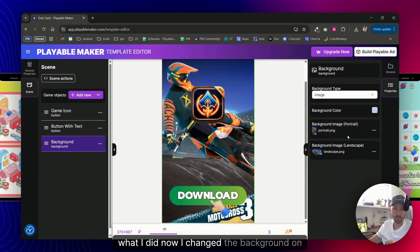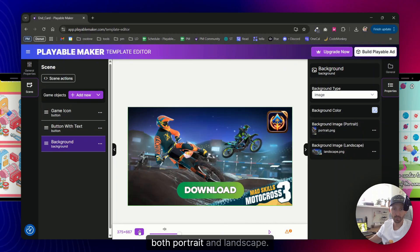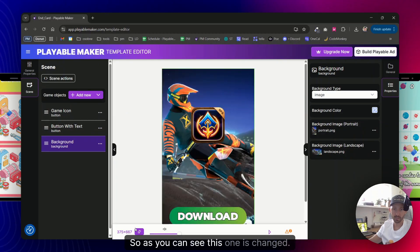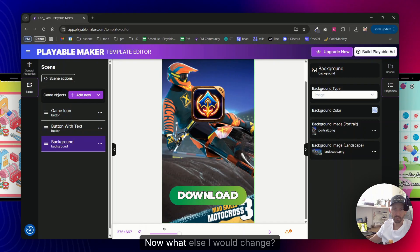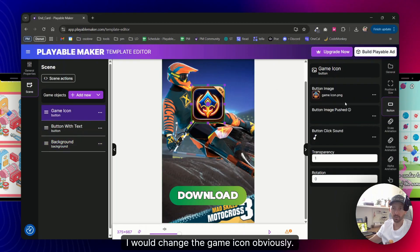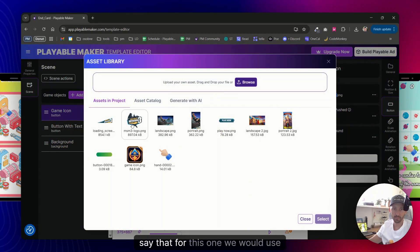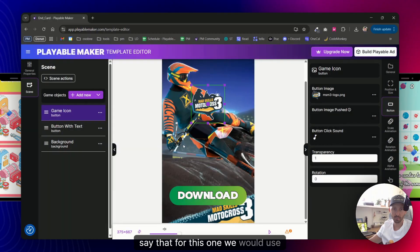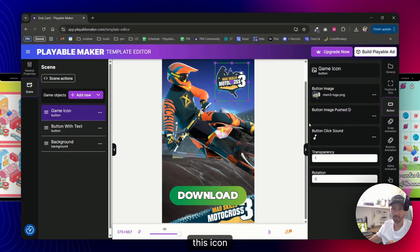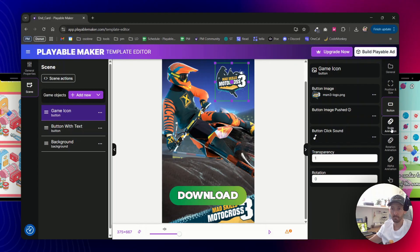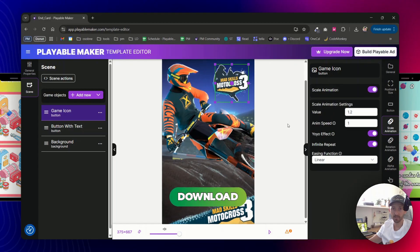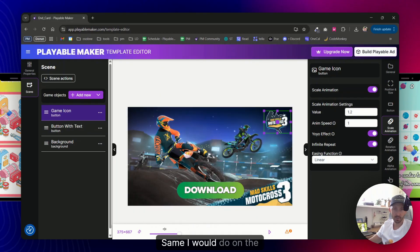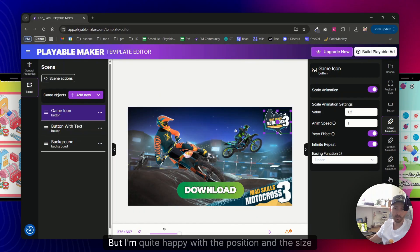What I did now, I changed the background on both portrait and landscape, so as you can see this one is changed now. What else I would change? I would change the game icon obviously, so let's say that for this one we would use this icon. And let us actually even do some, let's say, scaling animation so it's nice and flashy.